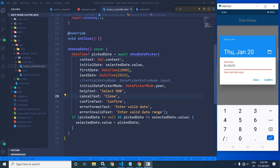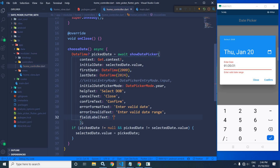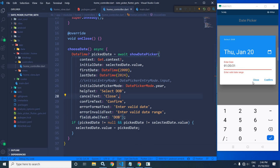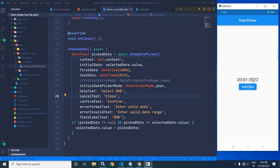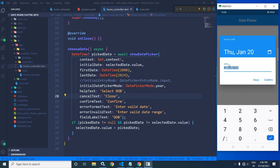Next, we have fieldLabelText. Here I am writing 'DOB'. Let me save this. Now if I click here and click on edit, you can see the label 'Enter date' has been changed to 'DOB'. If you want to change this label, you need to use fieldLabelText.